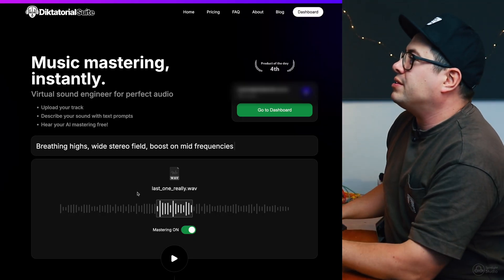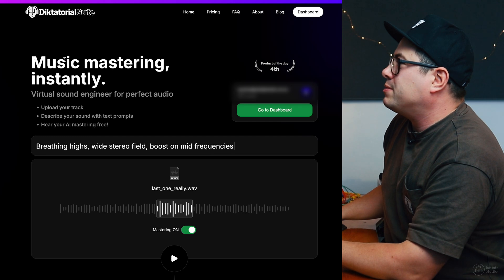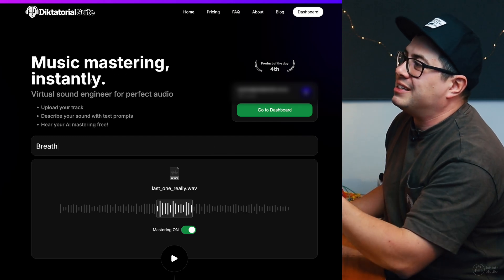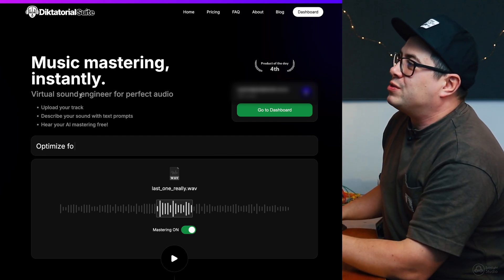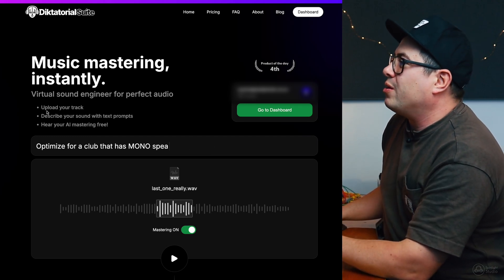So, let's dive into it and let's check this out. Dick Tutorial is an online mastering service. This is their front page on their website, Music Mastering Instantly. Virtual sound engineers for perfect audio.